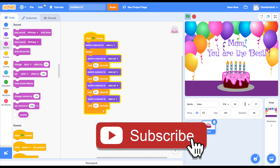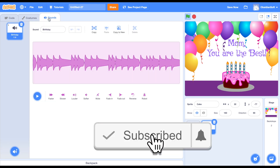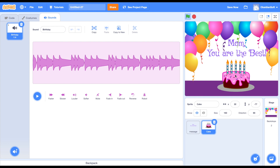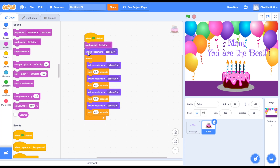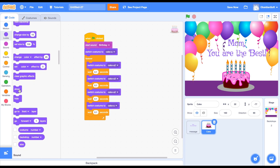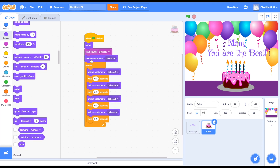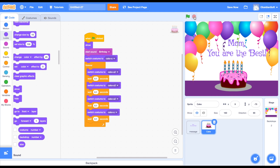Now we want to add some music. Let's go to sounds - there's already birthday music pre-selected whenever you choose the cake sprite. Just play that sound - start sound - and make sure it is showing in the beginning because we will be hiding it when we go to the next screen.